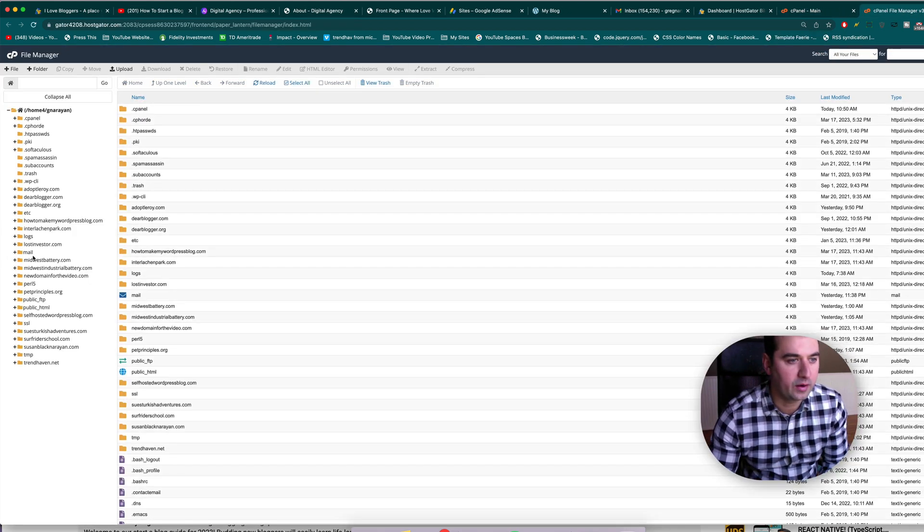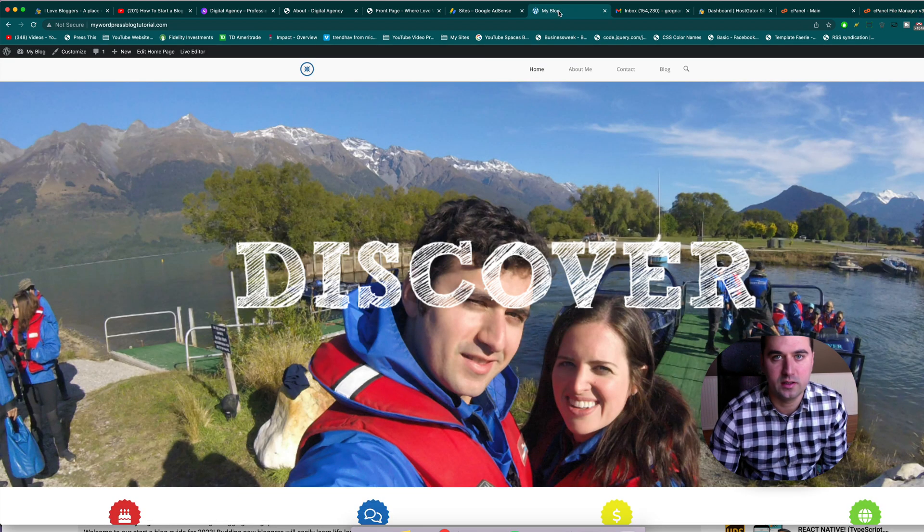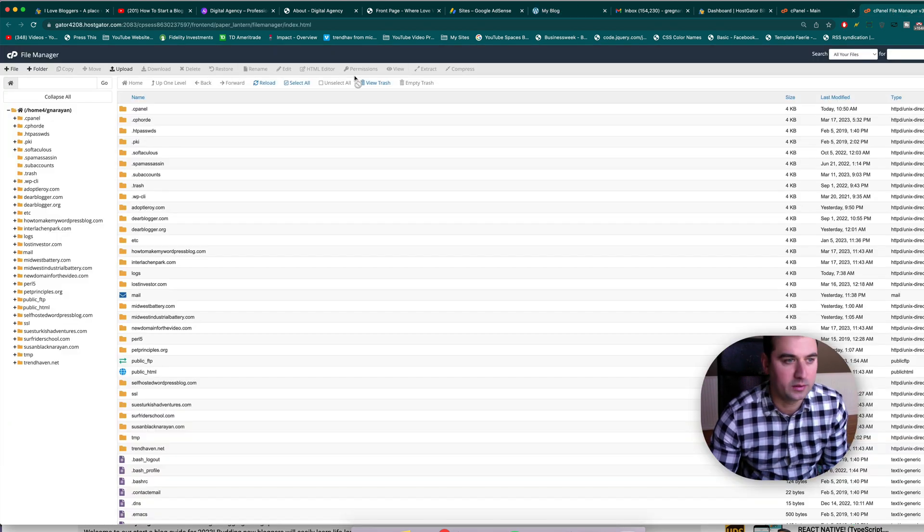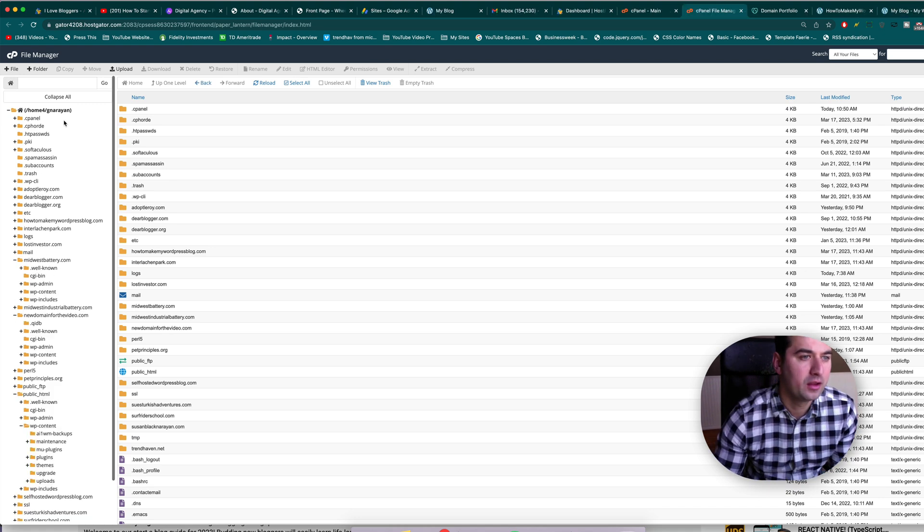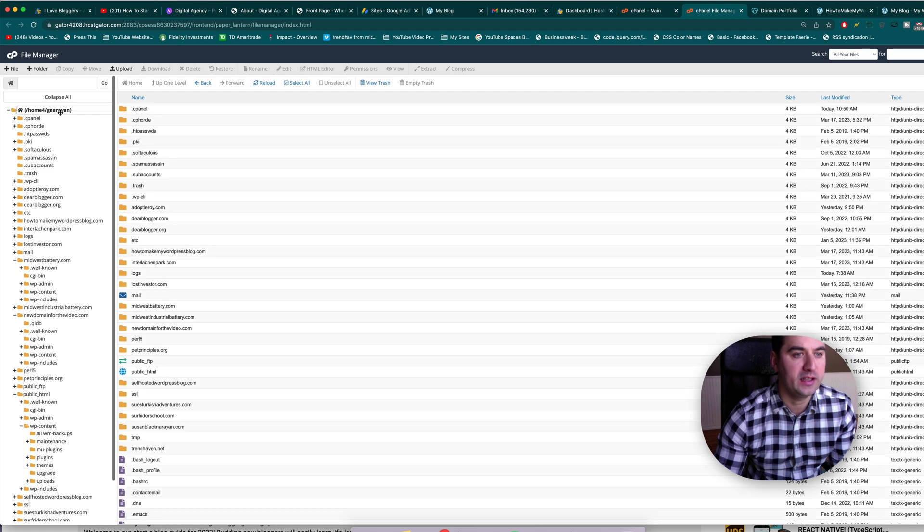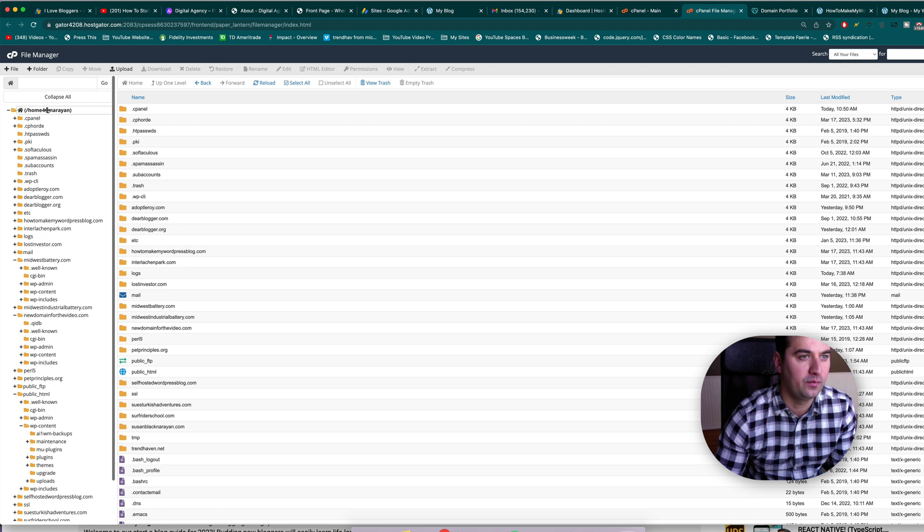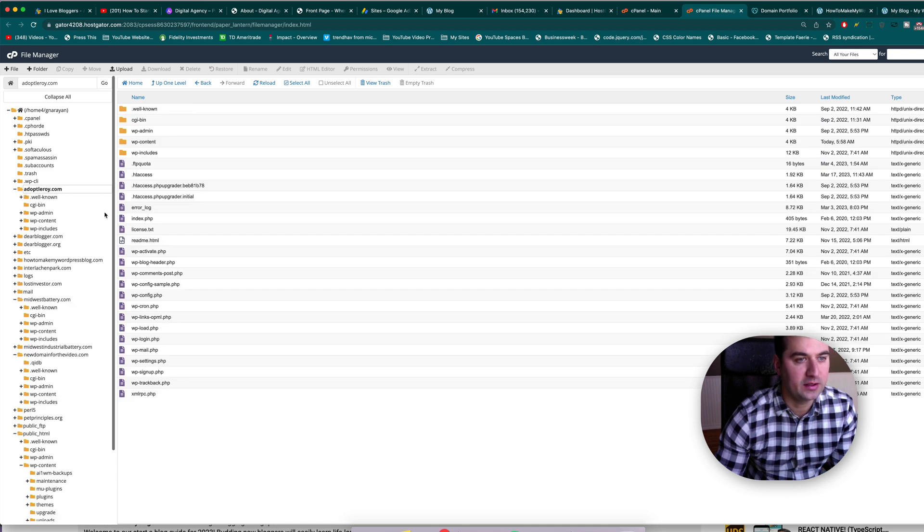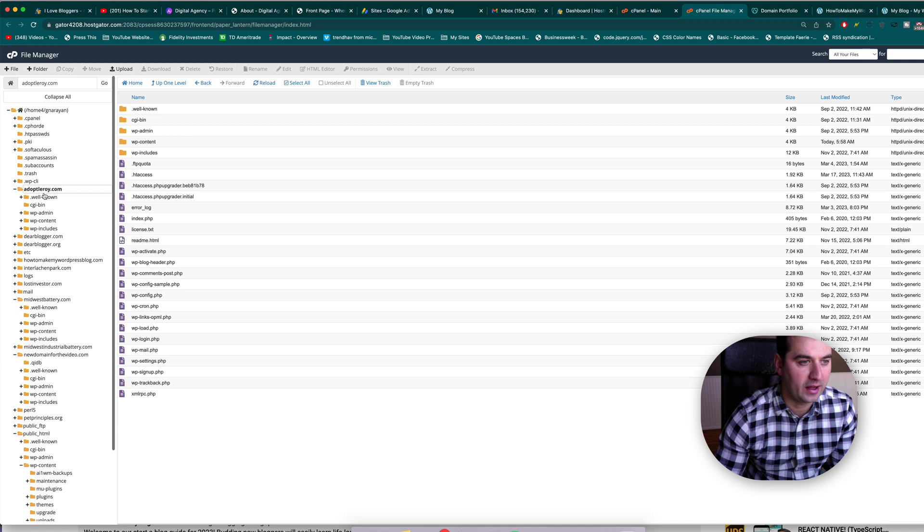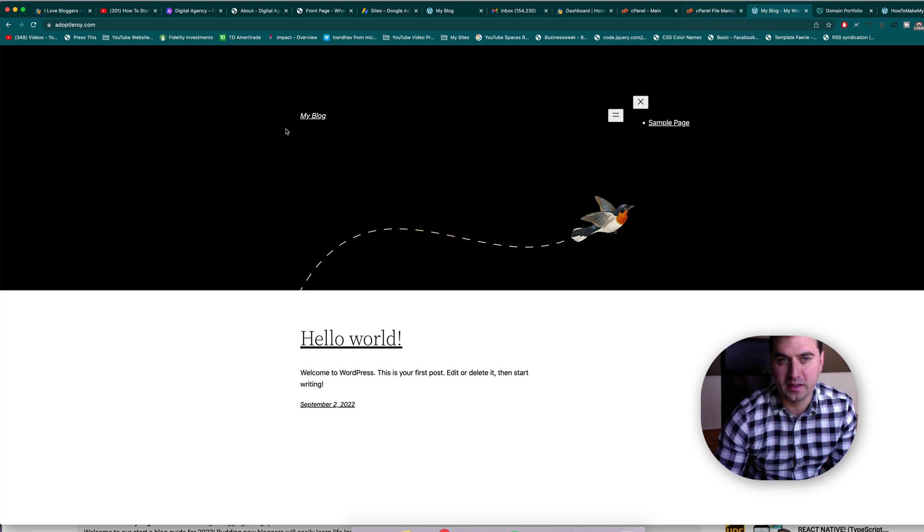Right now we're going to get the folder for this blog. So again, it's my WordPress blog tutorial.com. And then the first way you would delete a site would be to find it on the left in your home panel. I'm going to show you how to delete adoptleroy.com because we already adopted him, don't need the website anymore and it looks like this. Older WordPress theme, obviously pretty janky.